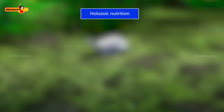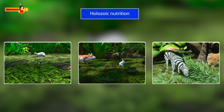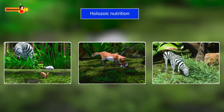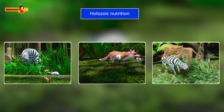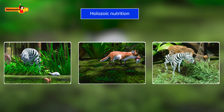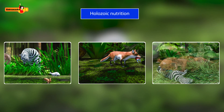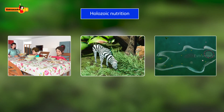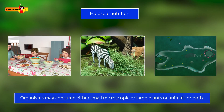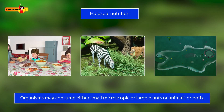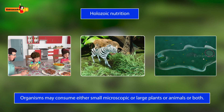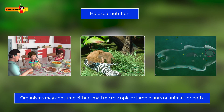Holozoic mode of nutrition is the type of nutrition in which an organism takes complex food material into the body by the process of ingestion. The ingested food is digested and then absorbed into body cells. The size and nature of food consumed differs across animals — they may consume small microscopic organisms, large plants, or animals, or both.